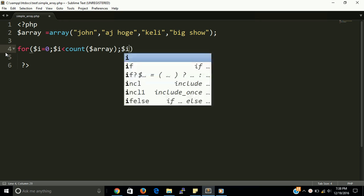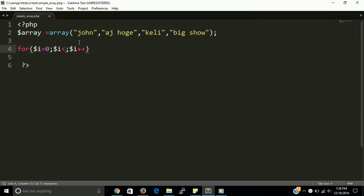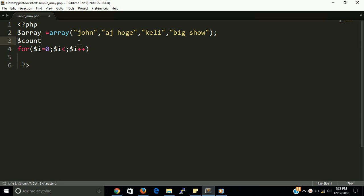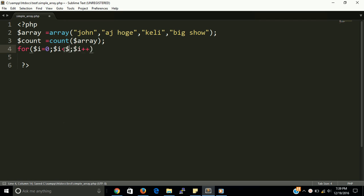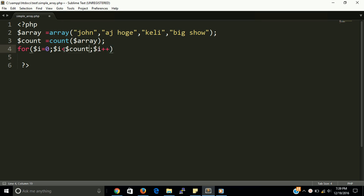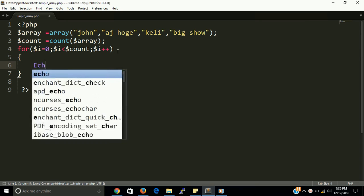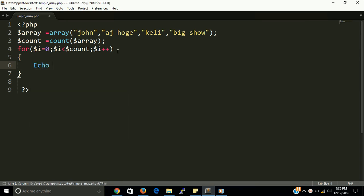And dollar i plus plus. The count function will return the total number of array. So if this is a little bit difficult for you, you can do something like that. Let's take a variable count and put it like this. So and now you can put here. So and now you can put here.